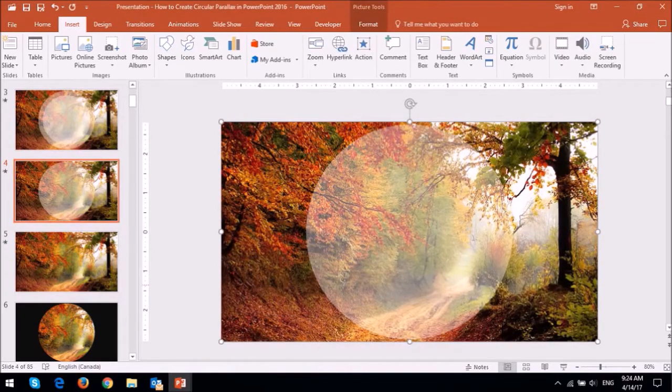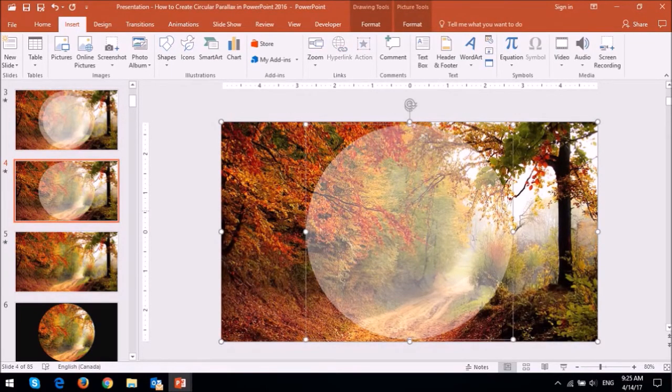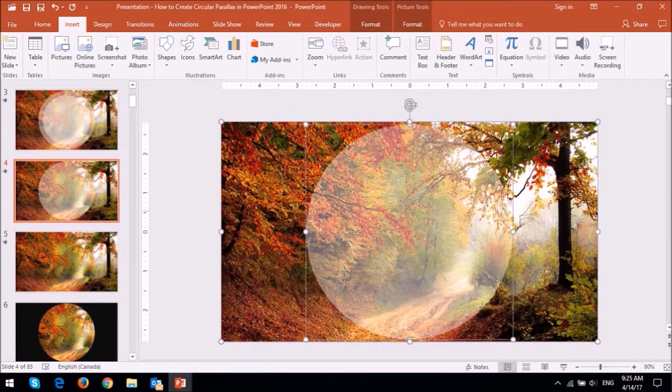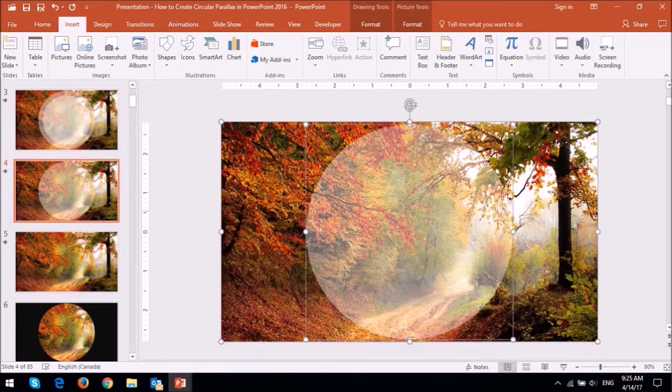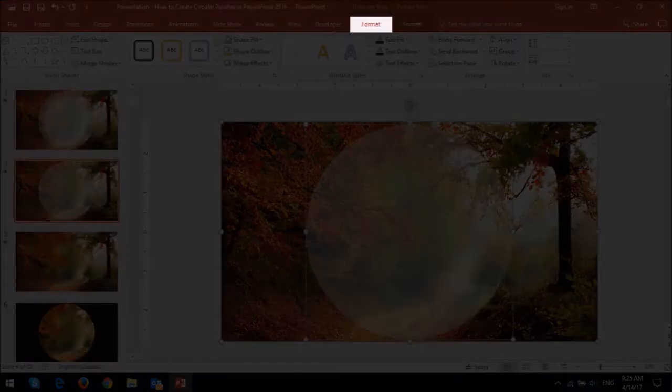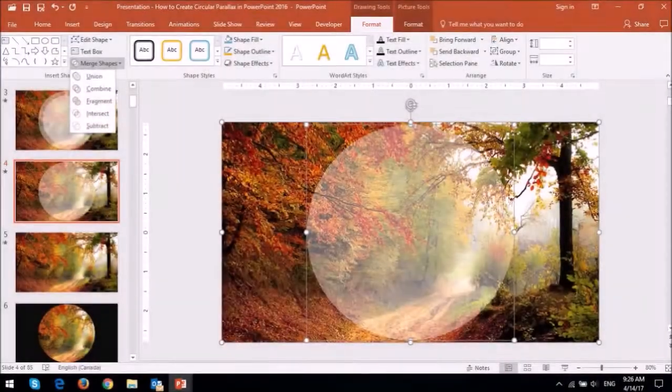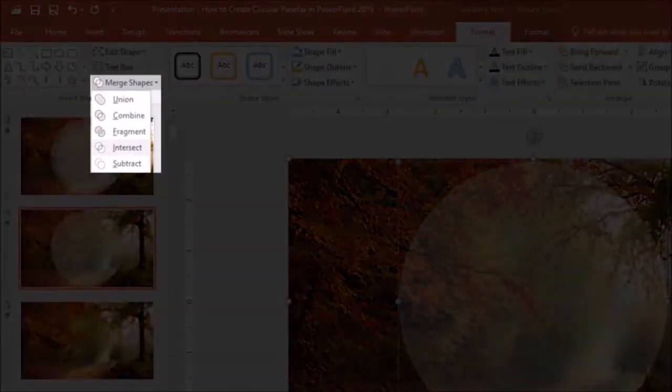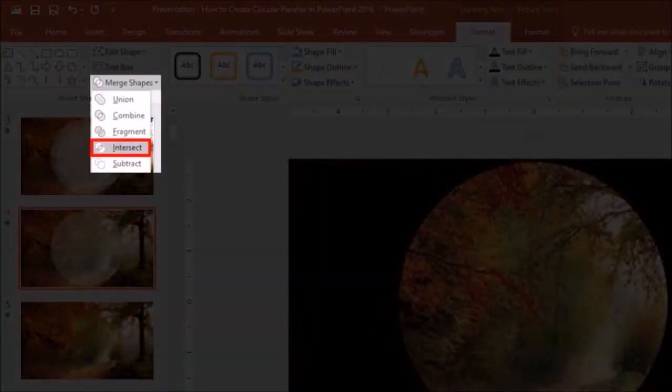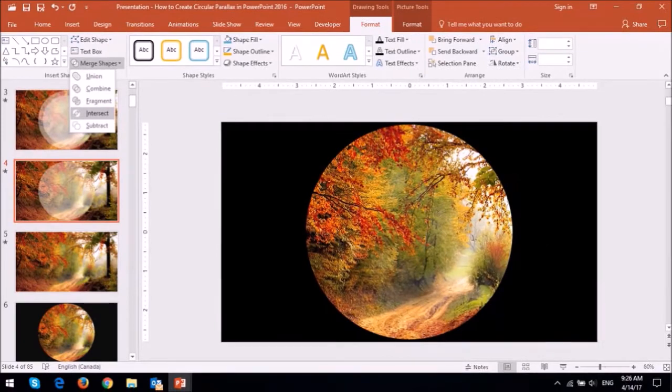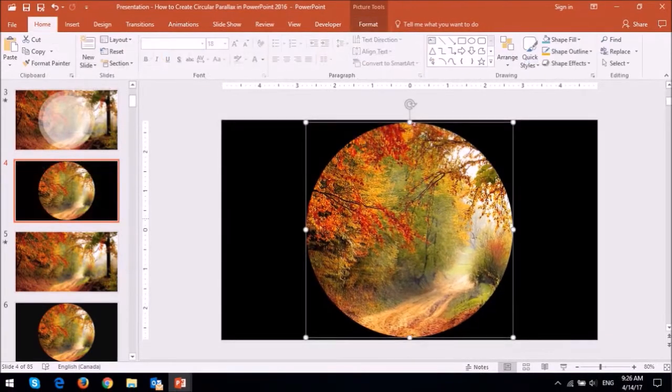Next click on the background image. And while having the Ctrl key pressed on a keyboard click on the circular shape. So essentially I've selected both the image and the circular shape. Next go to the format tab and under merge shapes section choose intersect. And you will be left with this cropped circular image.